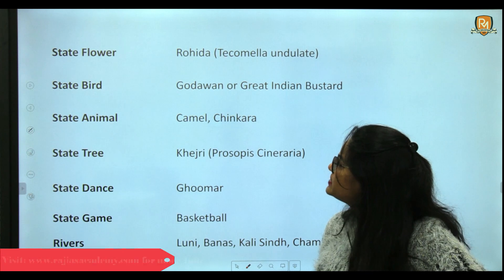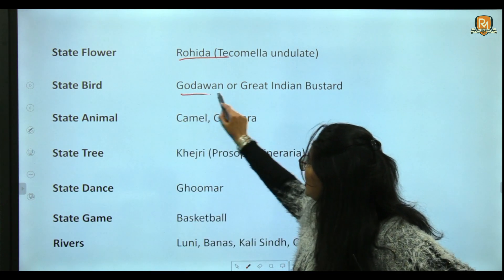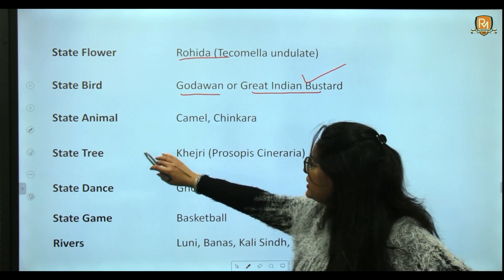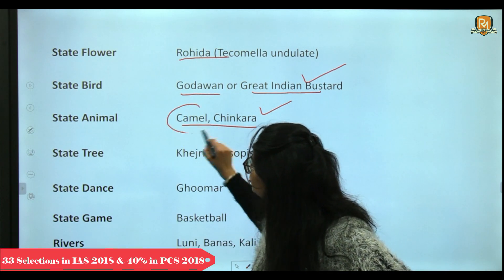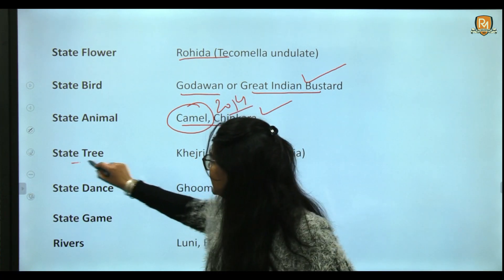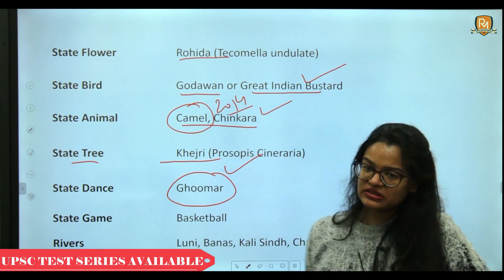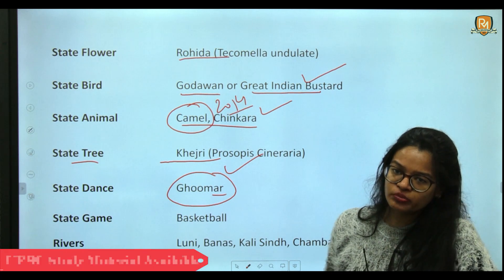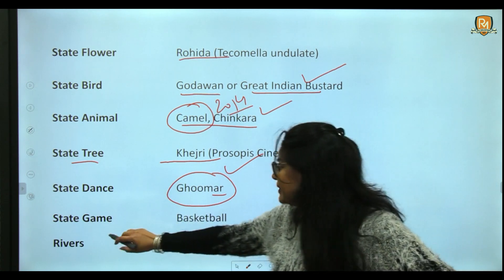The state symbols of Rajasthan include: state flower — Rohida; state bird — Godavan, also known as the Great Indian Bustard, a critically endangered species; state animals — Camel and Chinkara (the camel was added as a state animal in 2014); state tree — Khejri; state dance — Ghoomar (famously depicted in the movie Padmaavat); and state sport — basketball.